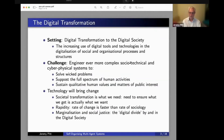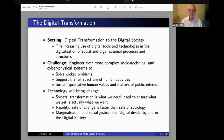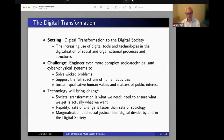The setting is of course the digital transformation for the digital society — that thing which is going on all around us. We observe the increasing use of digital tools and technology in the digitalization and automation of social and organizational processes, structures, and relations.